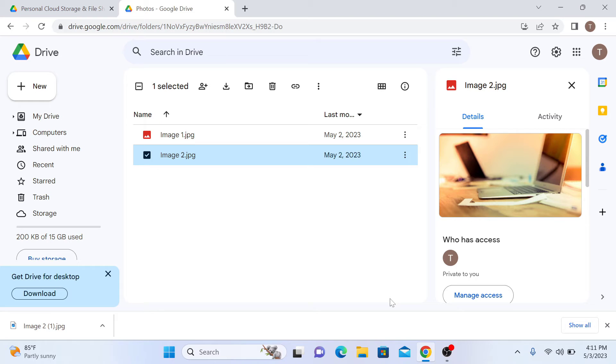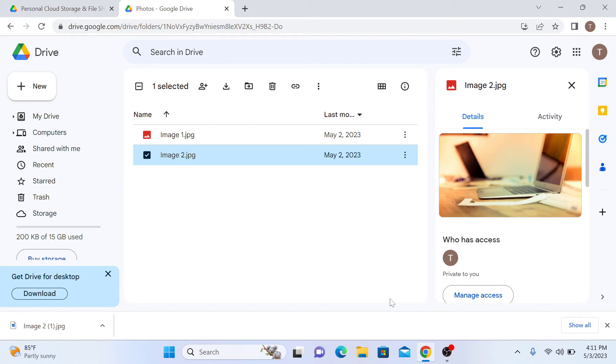The photo will start downloading to your computer. It may take some time depending on the size of the photo and your internet speed. The download is complete now, so click to open it.